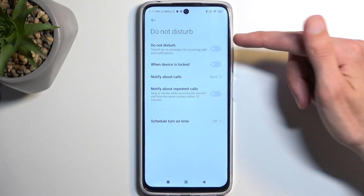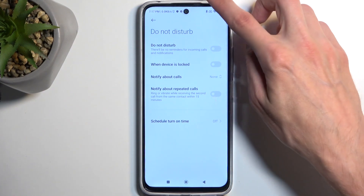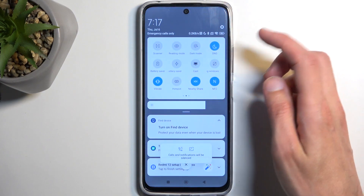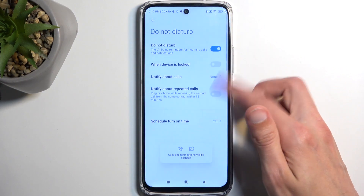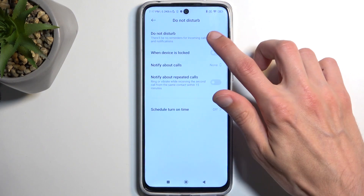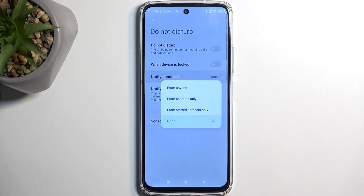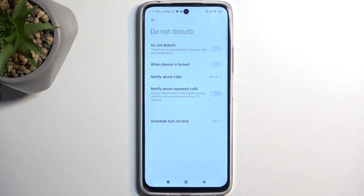Here we have the toggle on and off, which you can also do by just tapping on this right here. We have 'device locked', meaning that the mode will only function when it's enabled and you lock the device and don't use it. Then you have 'notify about calls': anyone, contacts, favorites, or no one.